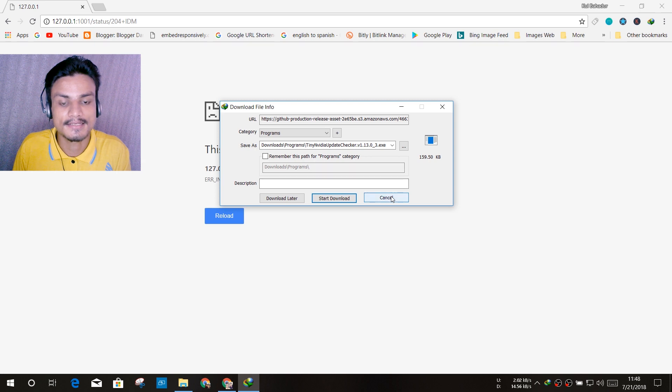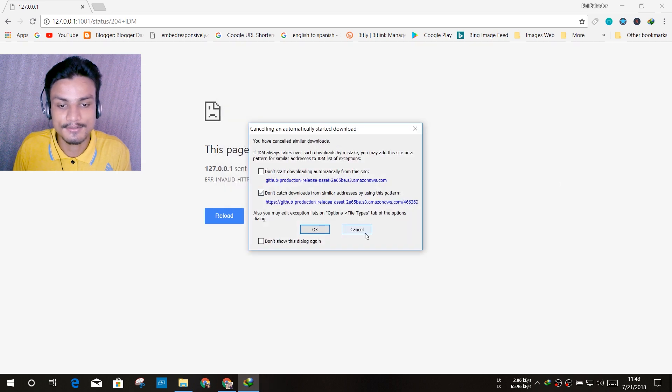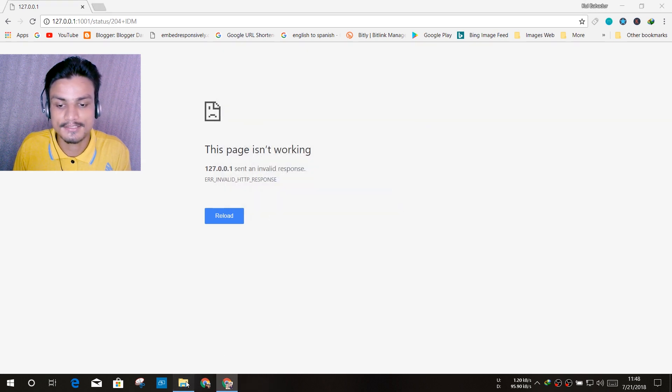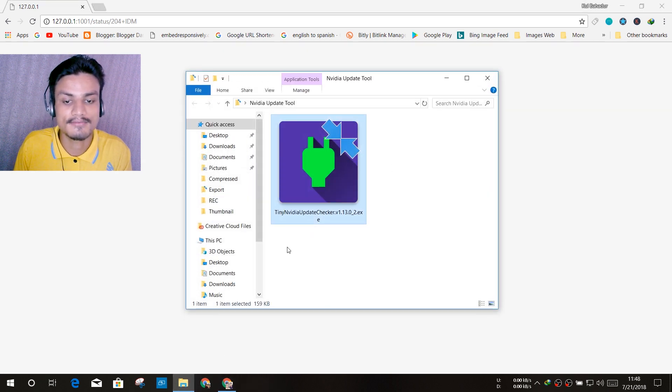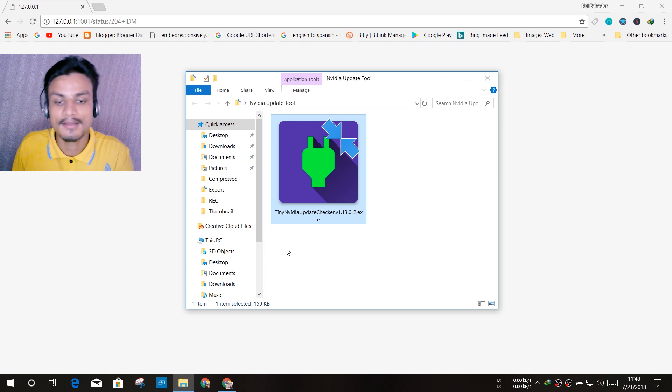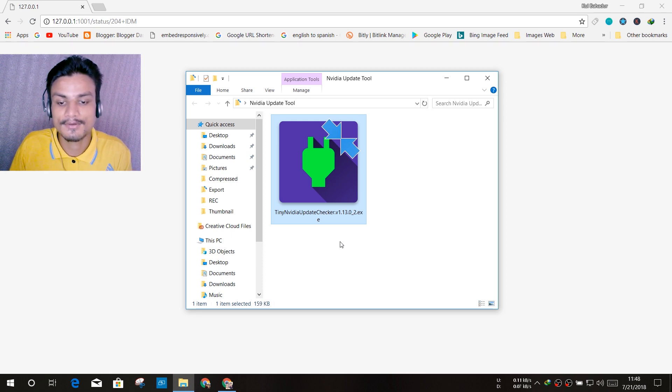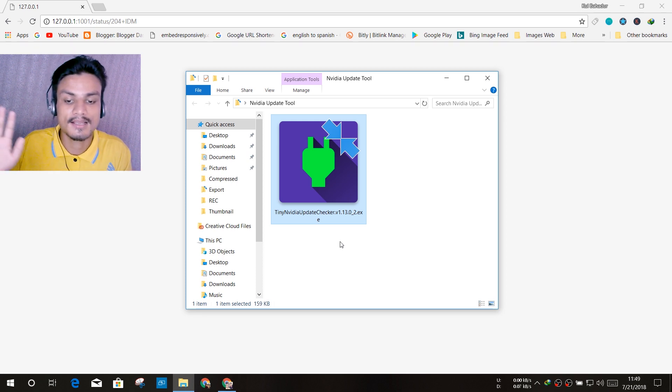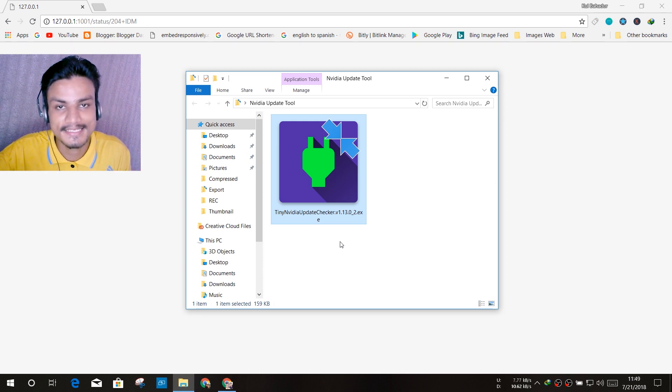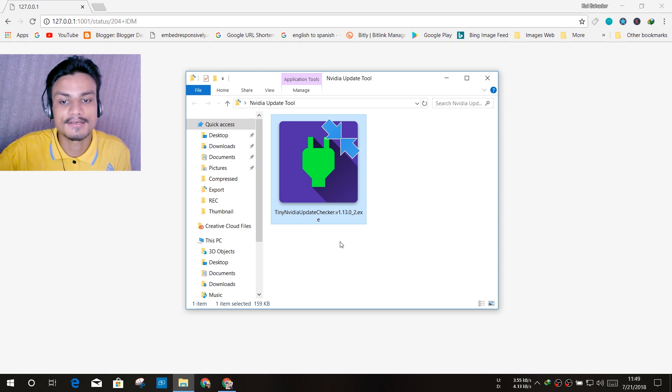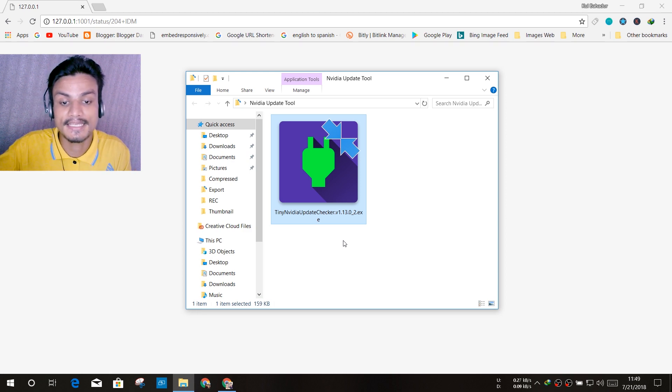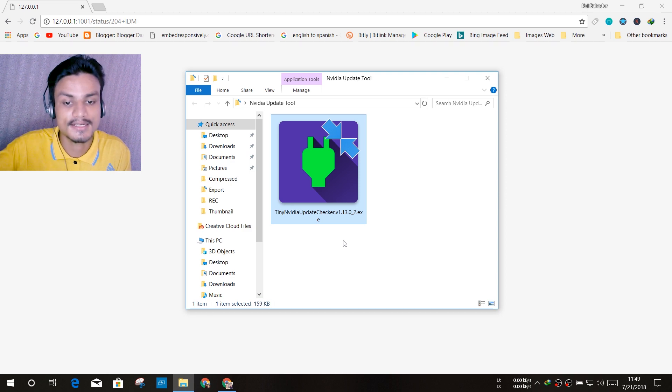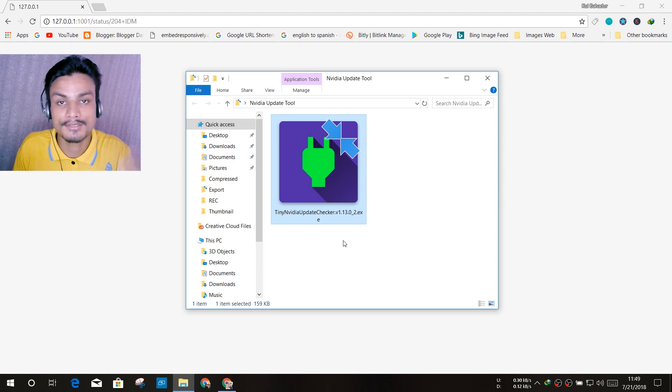As you can see here, Nvidia Update Checker Tiny. It's really small, it's around 160 kilobytes only. And the good thing is you don't even have to install it. It's an exe file, it runs straight. So if you want to check for update and download the update, right click and after that run as administrator.